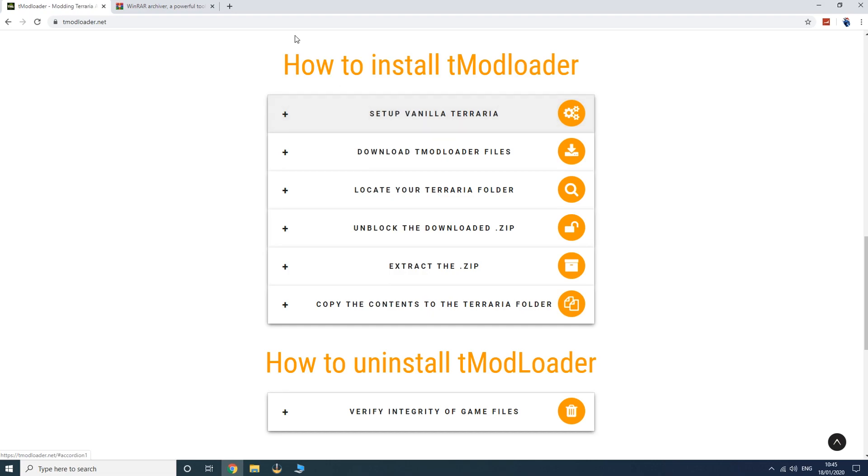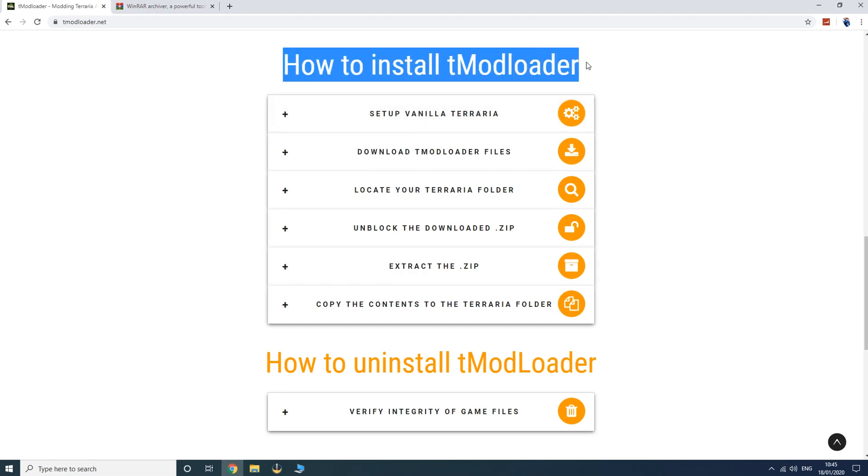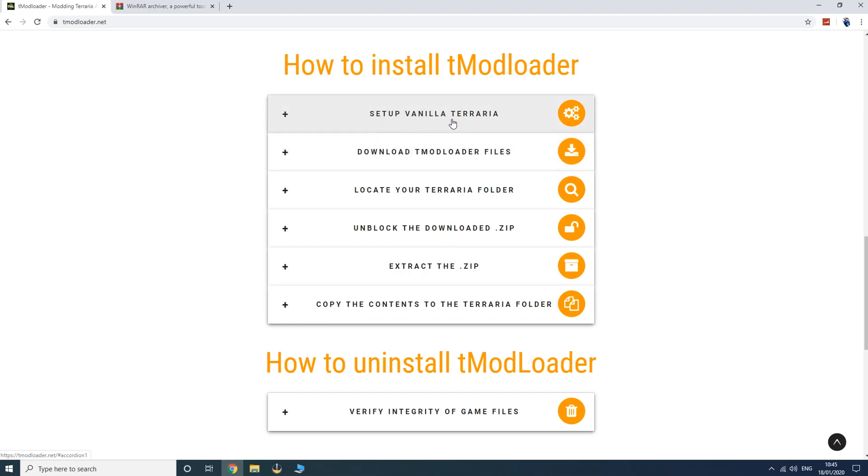Now this gives you instructions on how to install tModLoader. However, I know people like to see something done visually rather than just reading it off a website, so you want to click on to download tModLoader files since you already have vanilla Terraria probably installed.